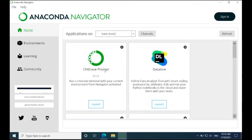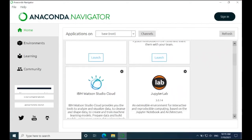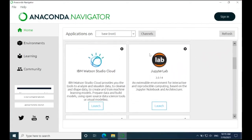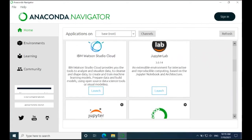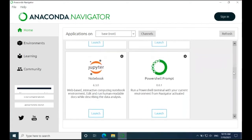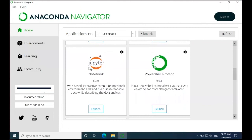In the Navigator here, we see that we have several applications that are already installed for us, such as JupyterLab and Jupyter Notebook.